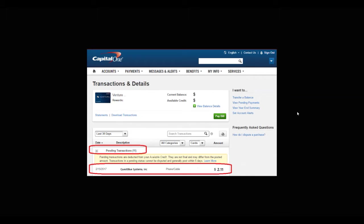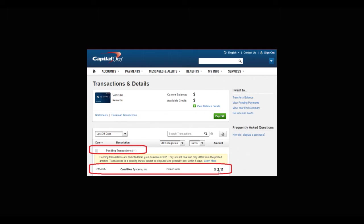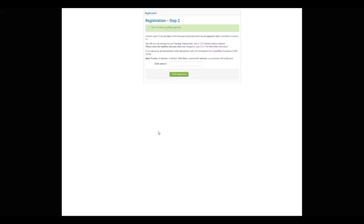For example, this is a Capital One bank account. The user has his pending transactions listed here. The pending transaction from QuestBlue Systems is $2.11. This credit card transaction or this pending transaction $2.11 will be the amount that you enter in this field.